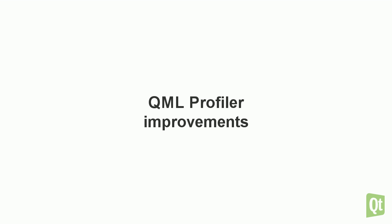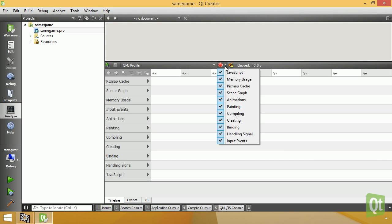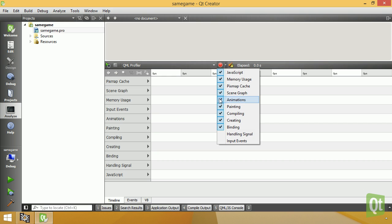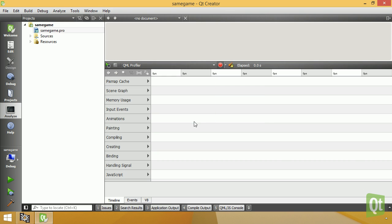The QML profiler now offers the possibility to select which types of events to record, which can reduce profiling overhead.